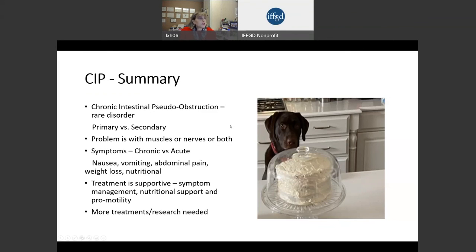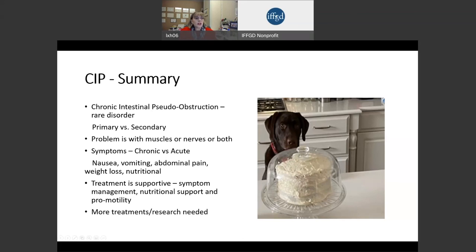In summary, chronic intestinal pseudo-obstruction is a very rare disorder divided into primary and secondary types. The problem is either in the muscles or the nerves of the small intestine, or both. It has both chronic and acute symptoms — acute symptoms most often being nausea, vomiting, abdominal swelling, pain, and weight loss. The treatment is mostly supportive. Research is desperately needed in this area, even though these disorders are rare. Thank you for your attention.